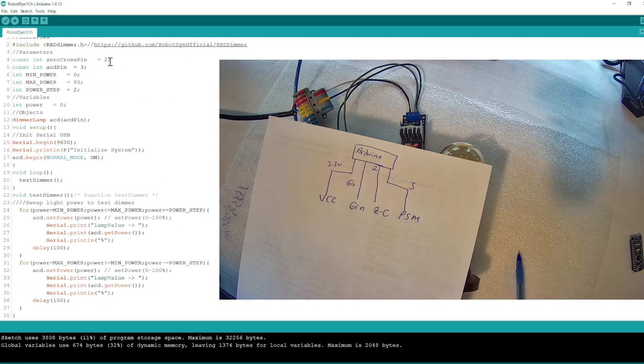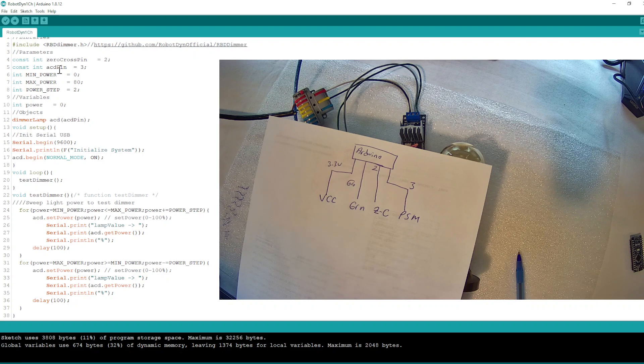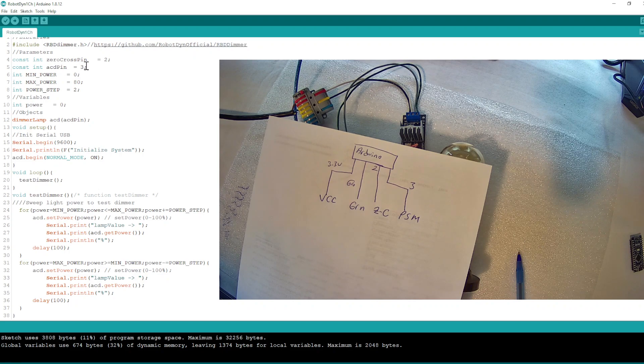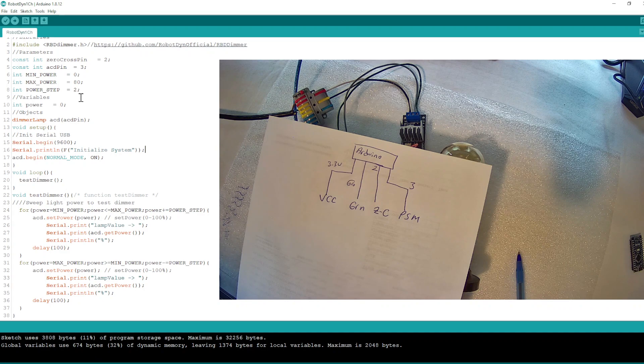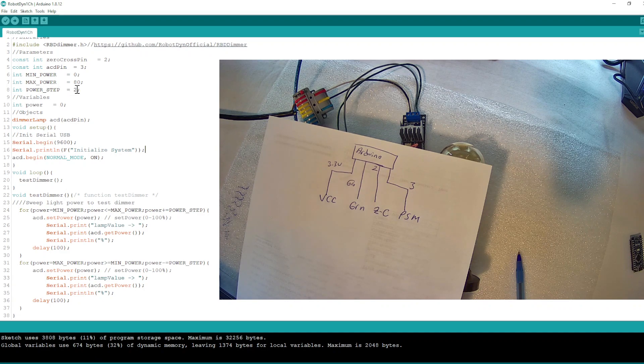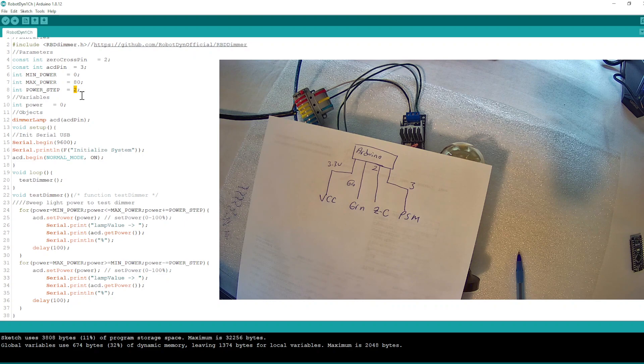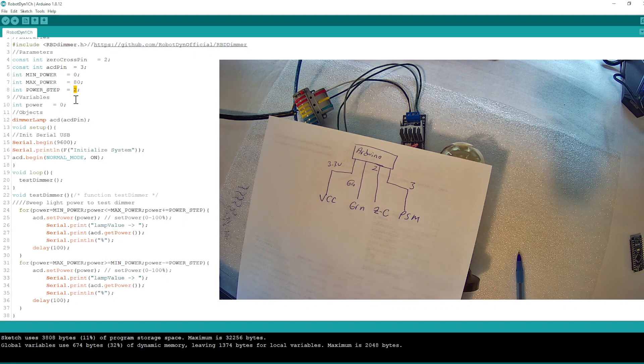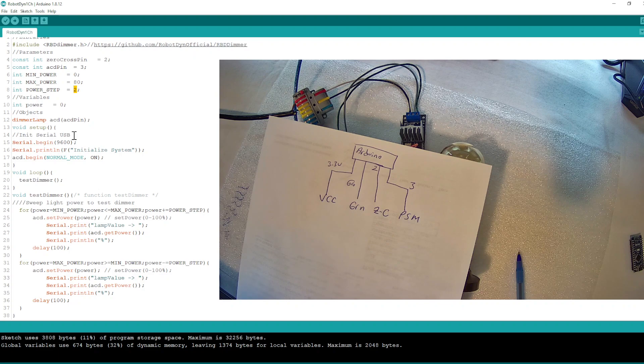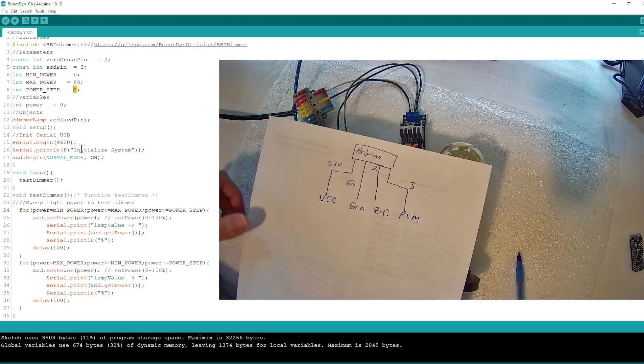And AC dimmer pin on number three. And what we have here is the stepping, you know, what is the power or what is the step value when we are increasing and decreasing the lamp value.